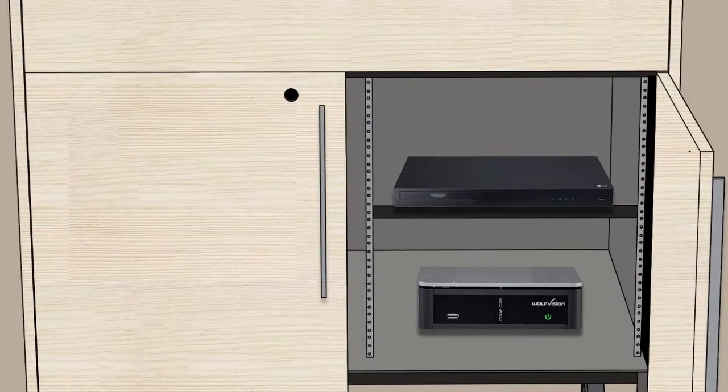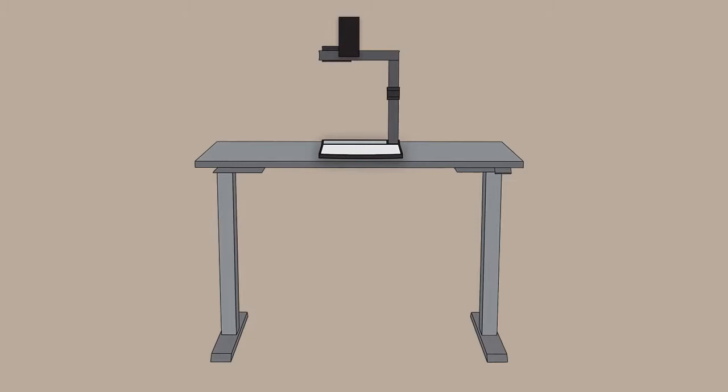If your room has a document camera, it may be located on a table or the document camera stand near the instructor station. It may also be inside the podium.